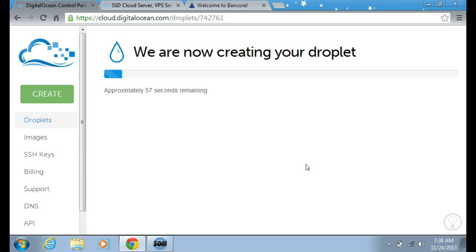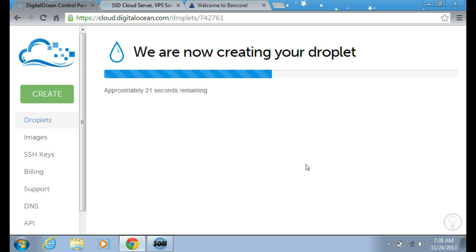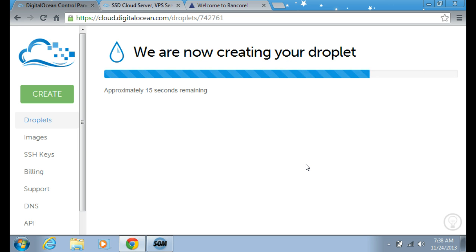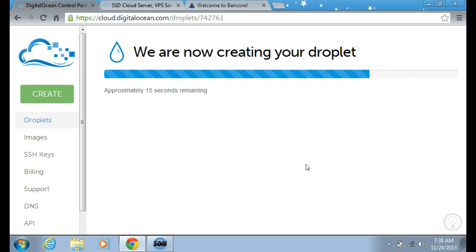It will wait for about 60 seconds — actually more like 50 seconds — it's really fast. About 15 seconds in right now, still creating our droplet.